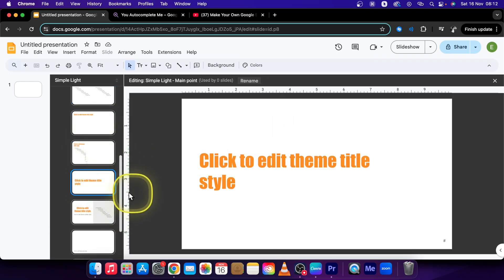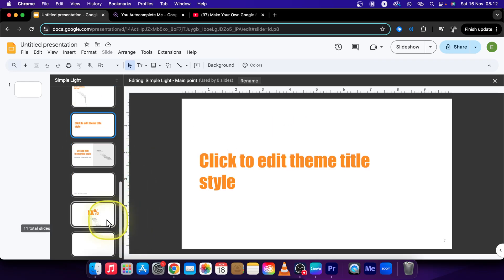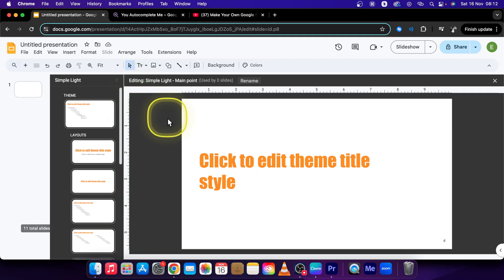So this is how you create a theme in Google Slides. Thank you guys for watching. If this video was helpful to you consider subscribing and liking this video and I will see you in the next tutorial. Bye bye.